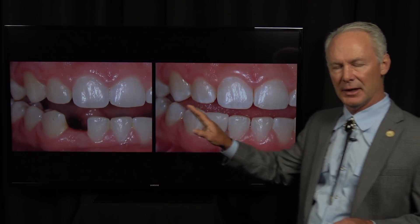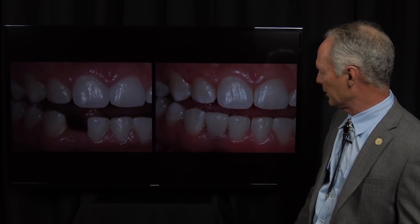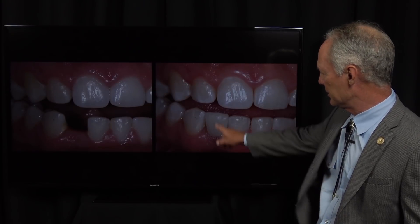I use small diameter implants for removable full and partial denture stabilization every week. And then occasionally it will be appropriate to use a small diameter implant to replace a single tooth. And this, in my opinion, is one of those situations.